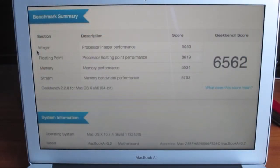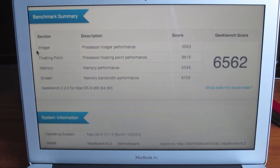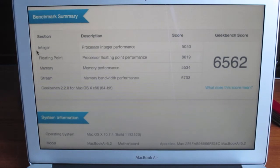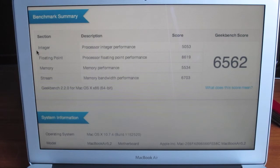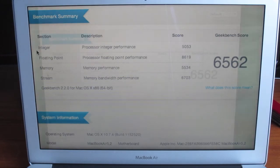Running through the main scores: processor integer performance of 5053, processor floating point performance of 8619, memory performance at 5534, and memory bandwidth performance at 6703.